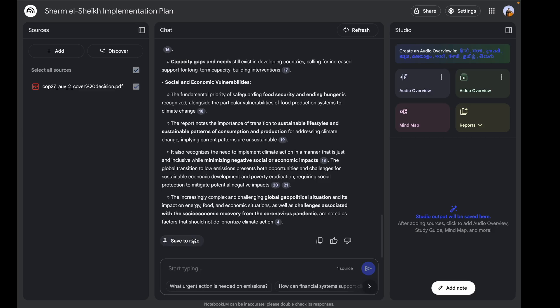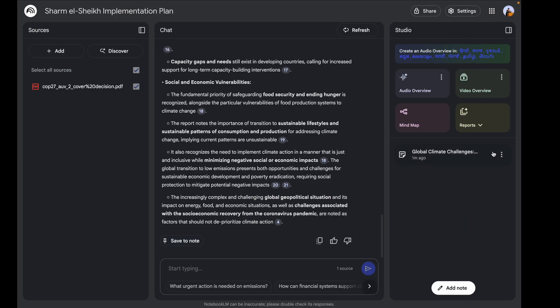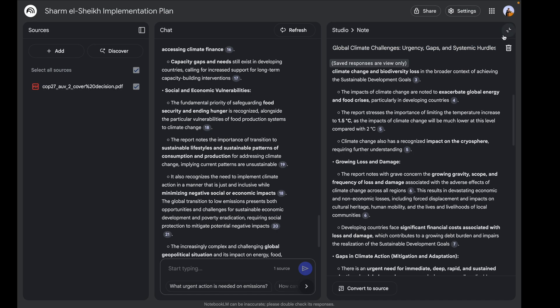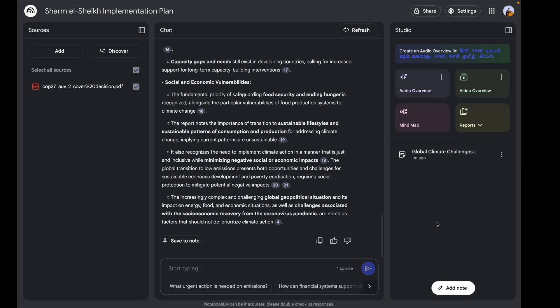If I want to save this for later reference, I can click 'Save Note' and it gets added to my Studio. If I click 'Convert to Source,' it will be added as a resource the notebook uses. In case you want to edit it, just click on it, give it a name, add other details, and then close it up.